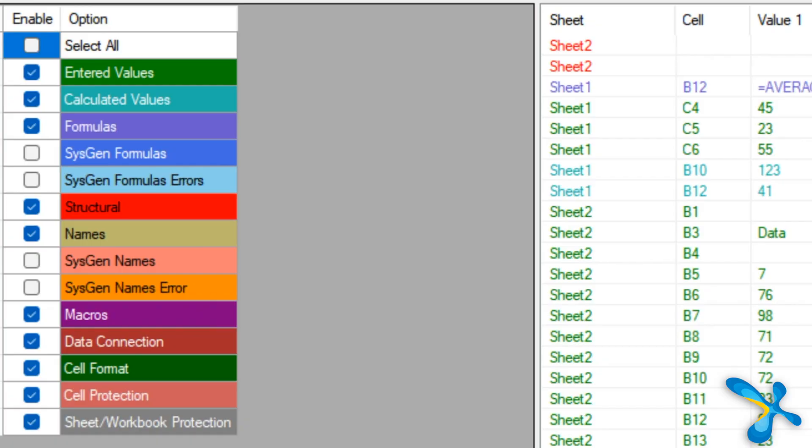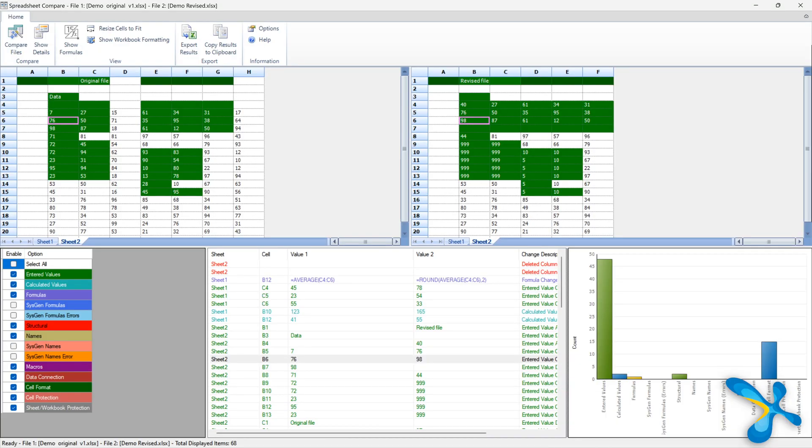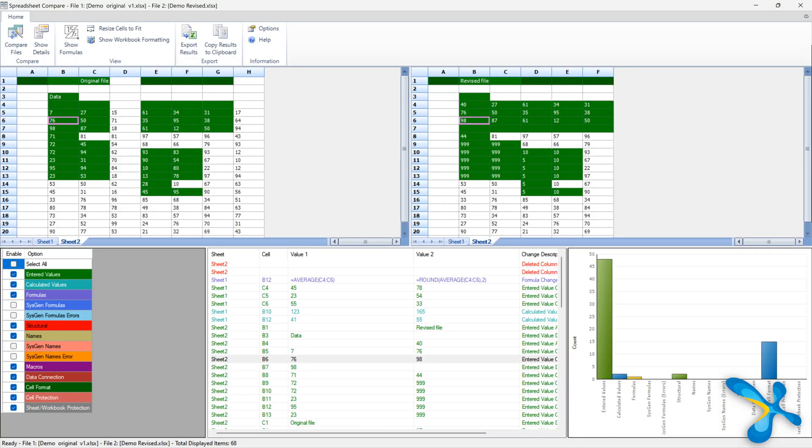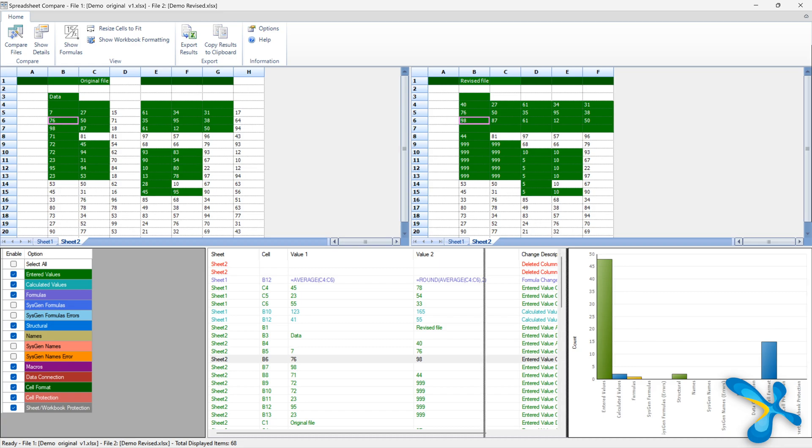Now remember changes don't just mean values or formula change. It could be formatting, structural. In fact, there are so many types of changes it is tracking. And as though this is not enough, if you expand on this right side, it actually shows you a graph for each change, how many changes have happened.